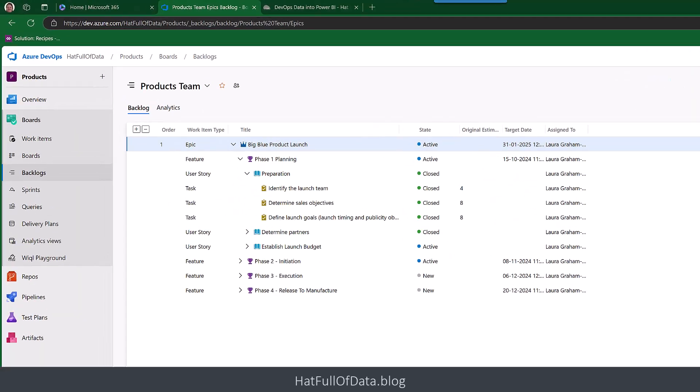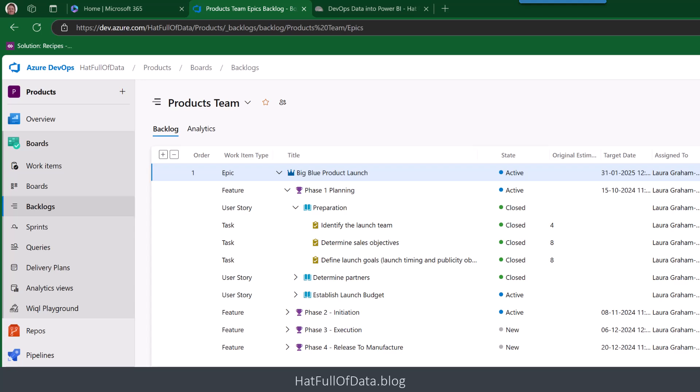So here we are in DevOps. Just to show you, there is our Epic. It's got some features, user stories, tasks, etc. All in a beautiful hierarchy. We're going to get that into Power BI.